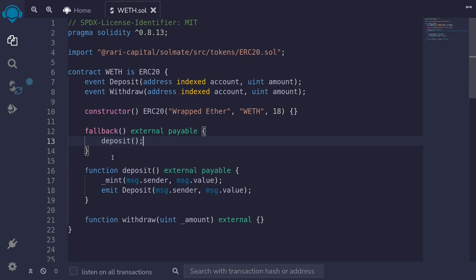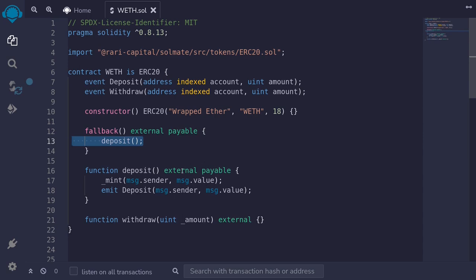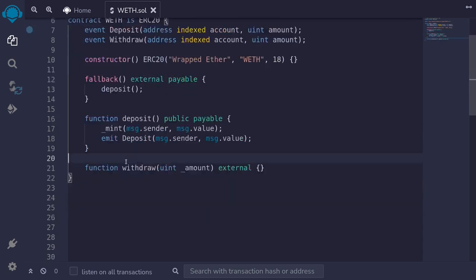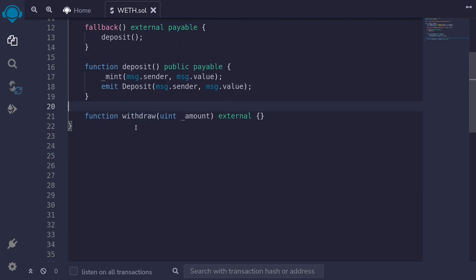Now deposit, we declared it as external, but since we're calling it here, we need to change this to public. The last function that we're going to code is withdrawal. When a user calls withdrawal, this contract will burn this much amount and send the exact amount of ETH back to the user.